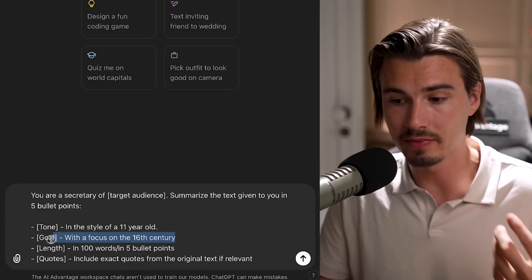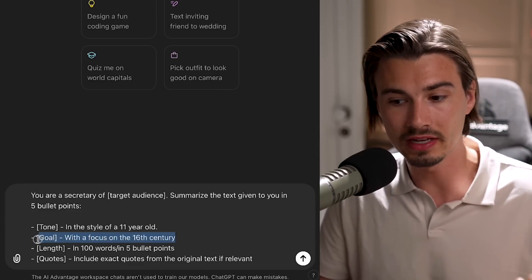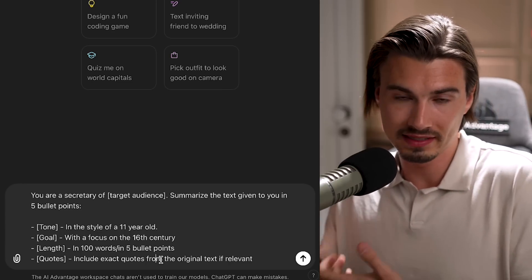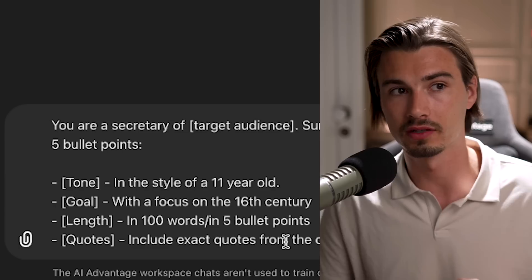You could specify a goal that you have. So if you only care about the 16th century, include that. You could also specify the length. So the five bullet points is a version of that, but you could also use a word counter. Now it never gets it precisely right, but it will land somewhere in the ballpark. So if you say 100 words it might give you anywhere from 80 to 120, but it won't give you 300.